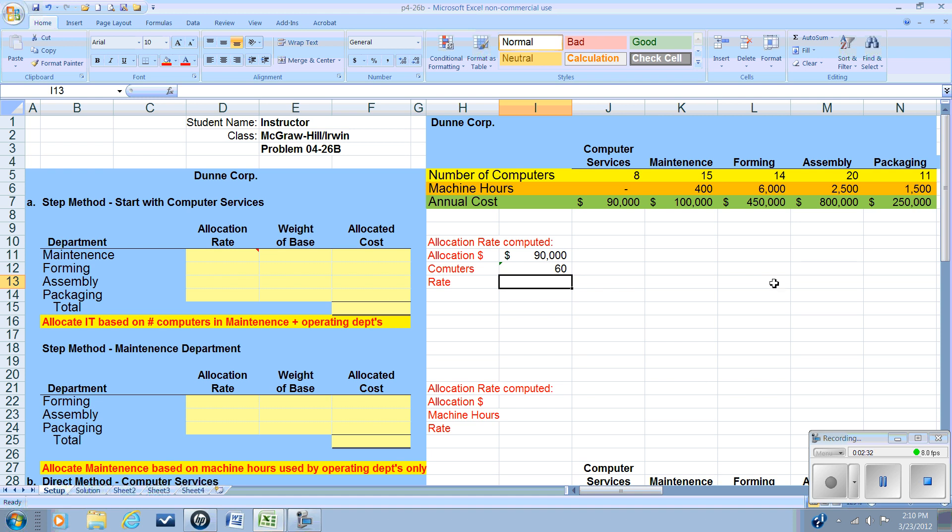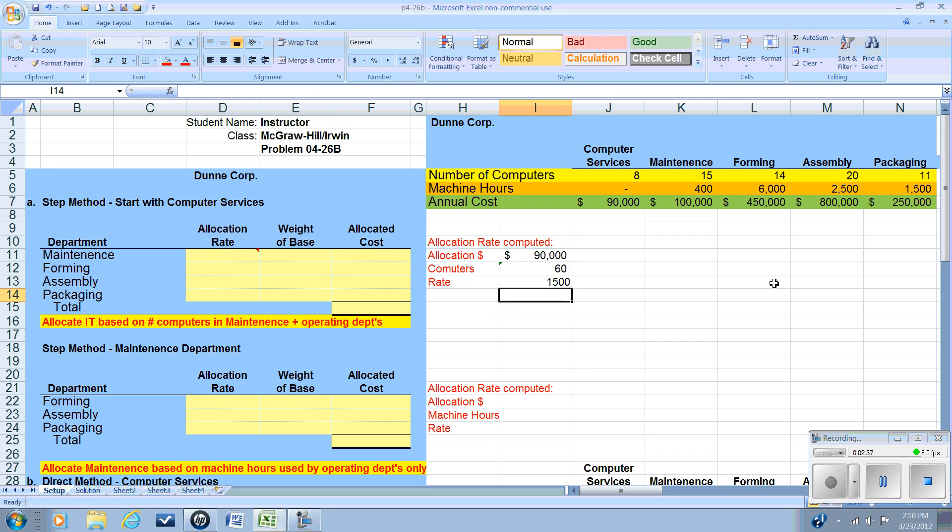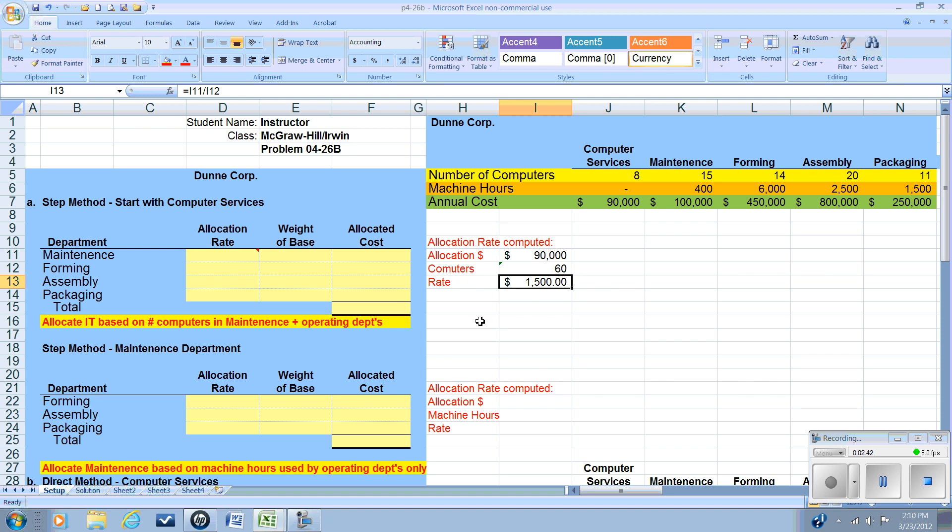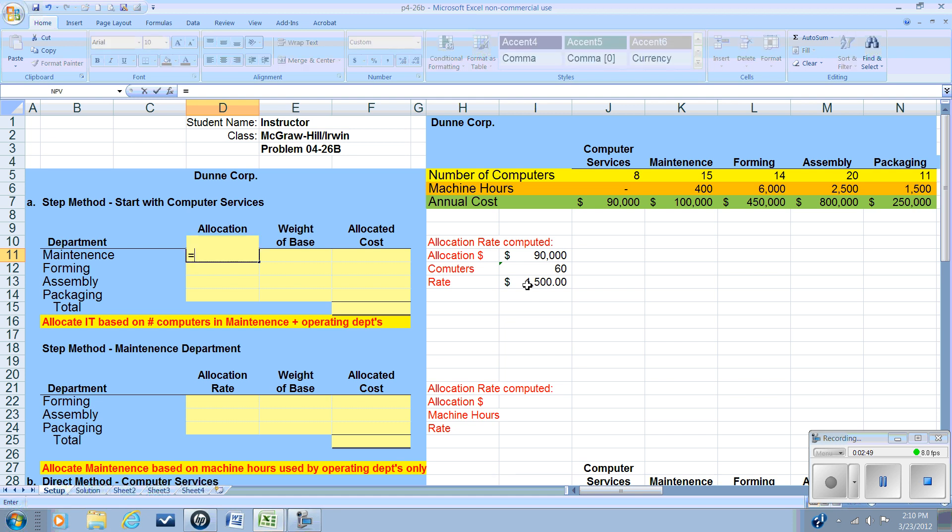Next we'll figure out our allocation rate by taking our cost, dividing it by our base, and we will have an allocation rate of $1,500 per PC. So let's put that in our worksheet.